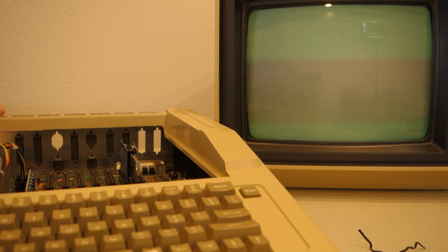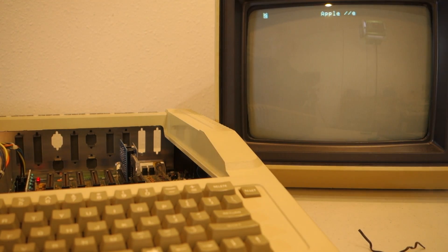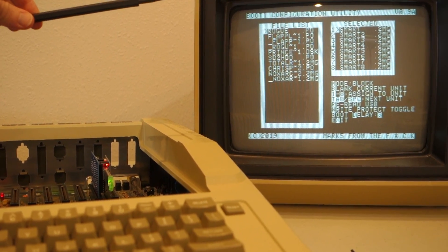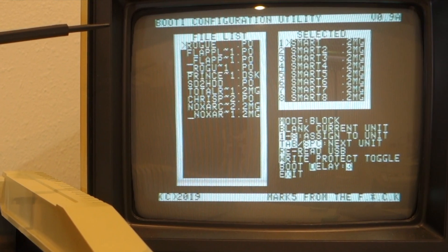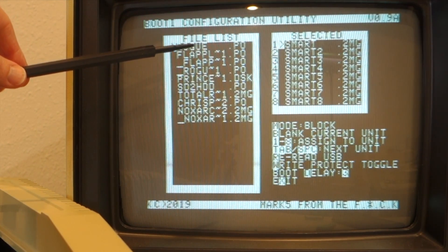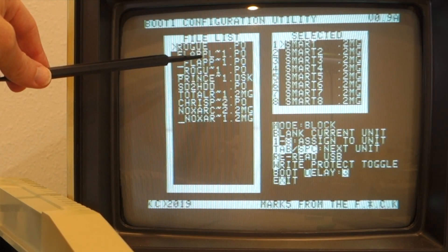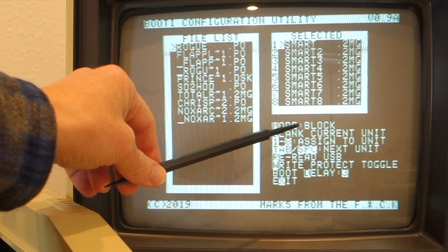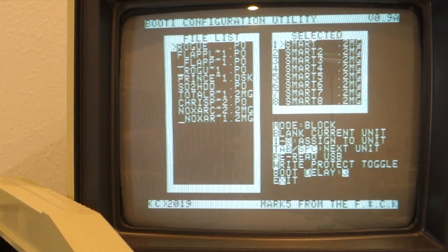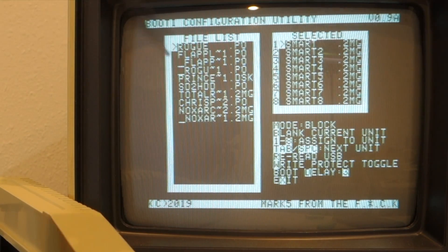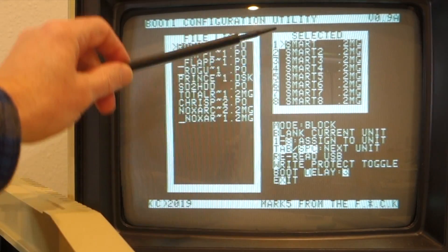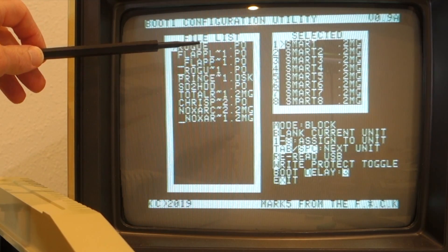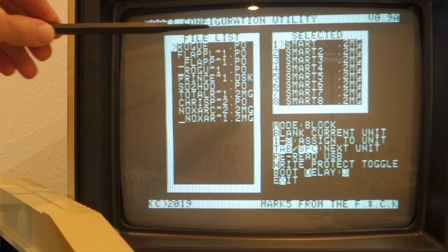I've got the Booty card in slot 6 on this enhanced IIe. When we turn it on, I don't have any disk images currently loaded up, so it just jumps into the Booty configuration utility. This is divided up into two sections: there's the file list on the left — that's what's on the USB — and on the right-hand side are my 8 drives. Right now I'm in block mode; I can hit the M key to switch to SmartPort mode, but we'll go back to block mode. For my 8 different drives, I can load up to 8 disk images, and these can be either .POs or .2MGs.